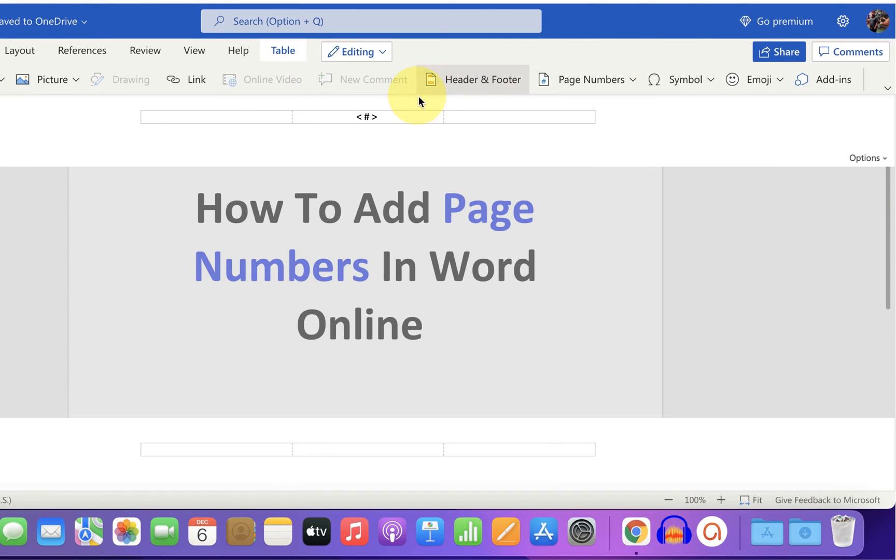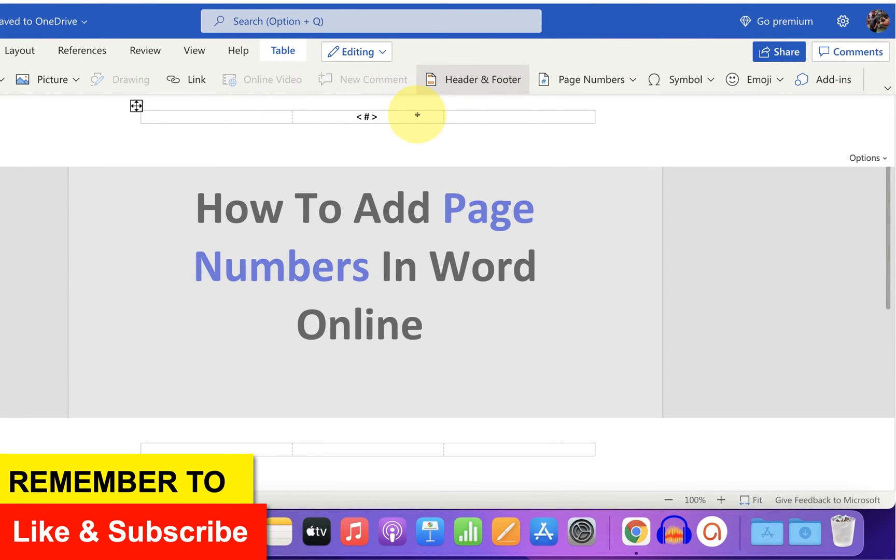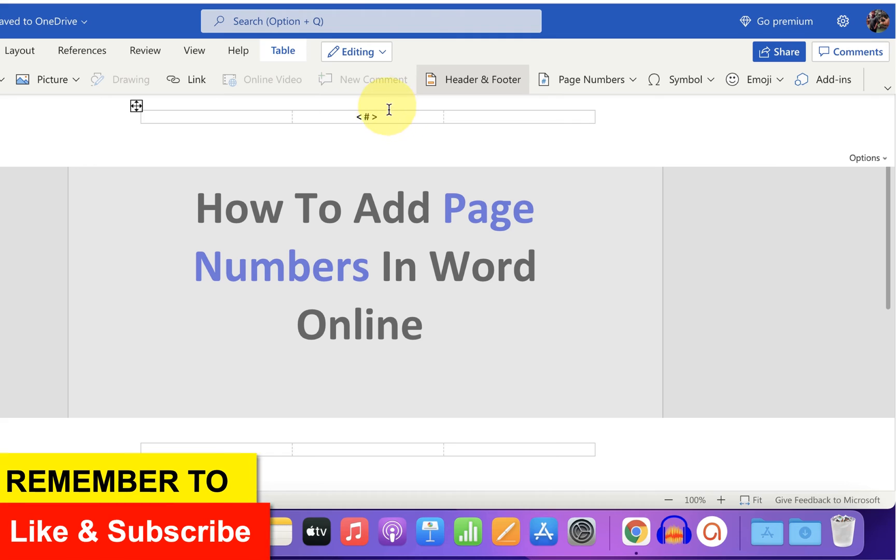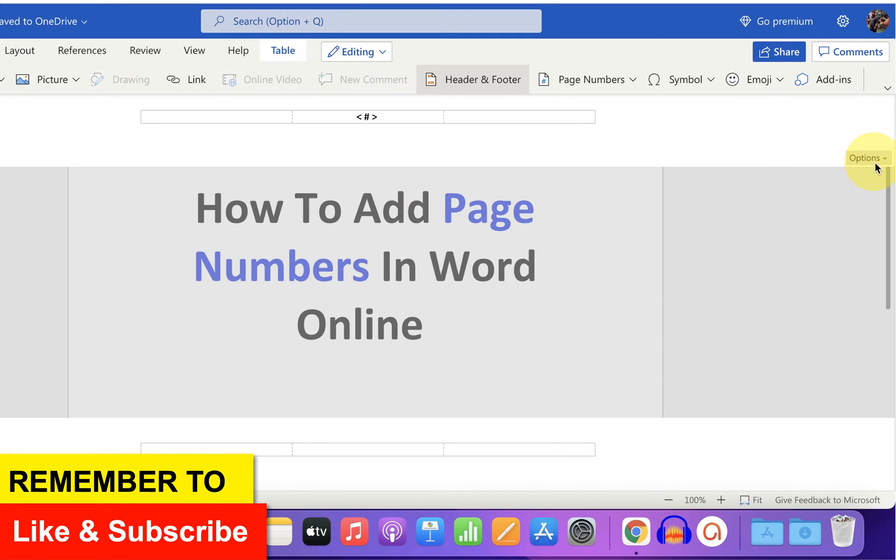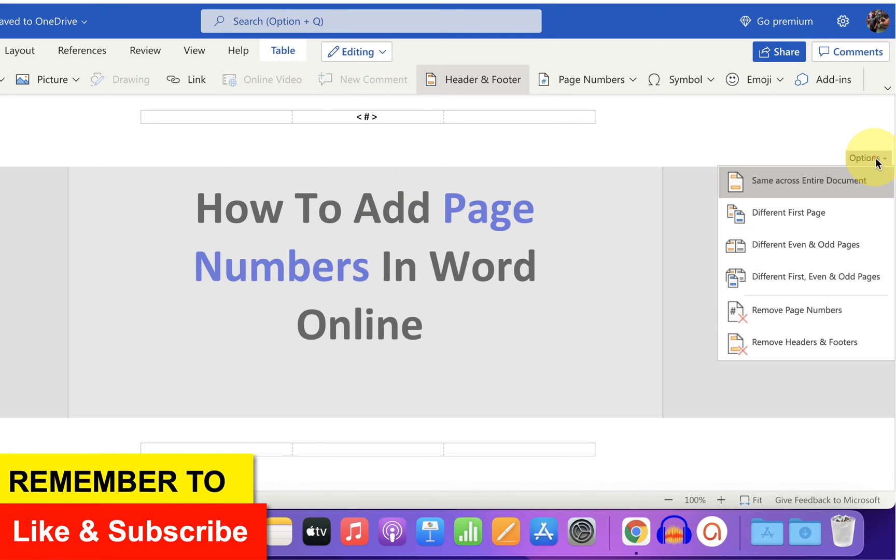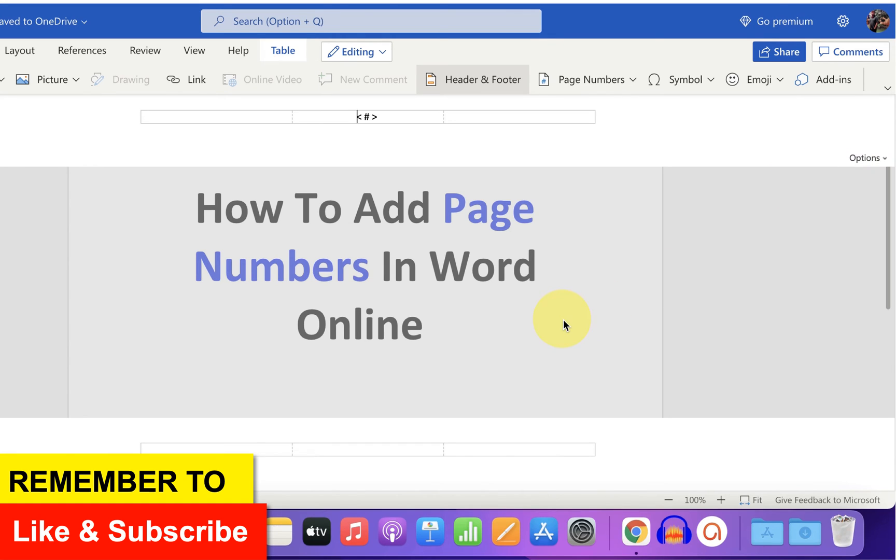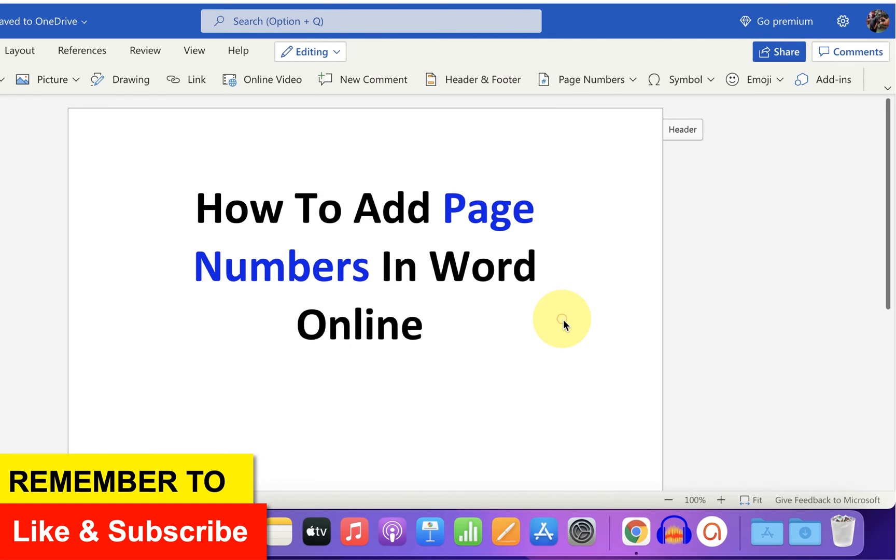You will see this option. If you want to type something with the page numbers, you can type it or just leave it as it is. Under the options, select same across entire document and double click inside the document.